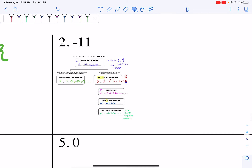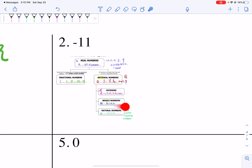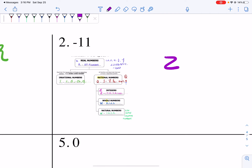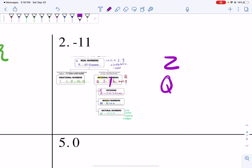Now, if I look at negative 11, I'm going to start with natural. It's not a natural number because you can't count it. It's not whole, because that's just zero and the counting numbers. But it is an integer. I can say it's an integer, it's rational, and it's real.